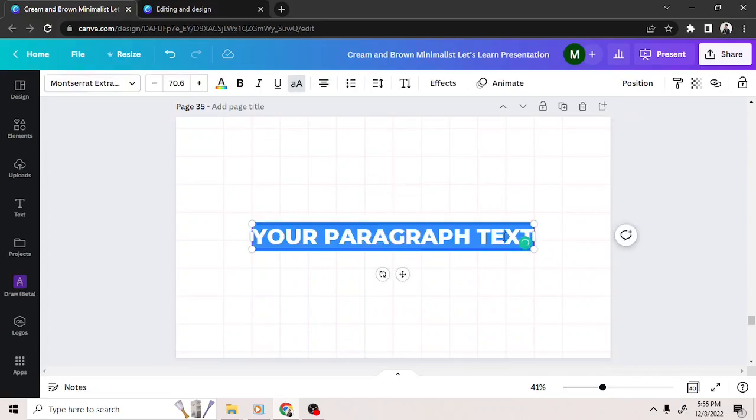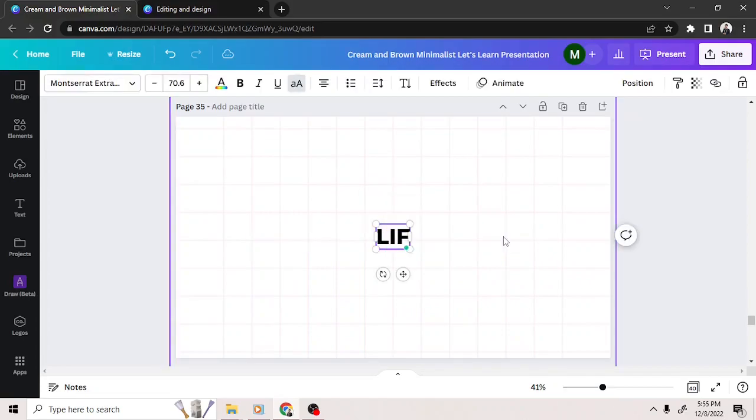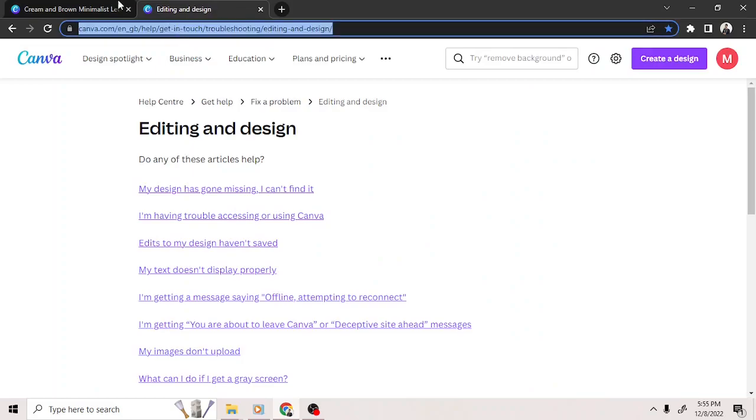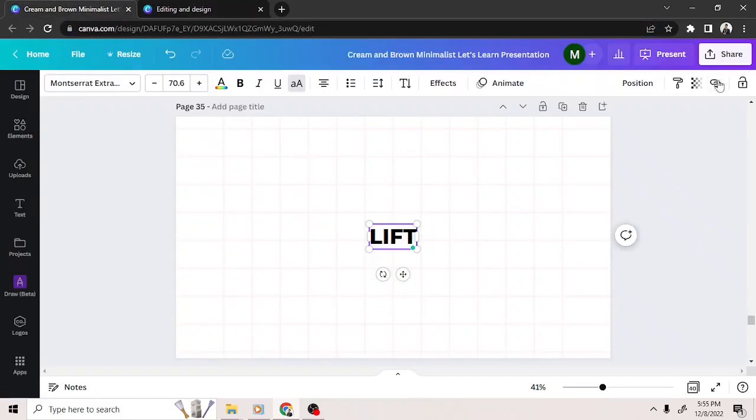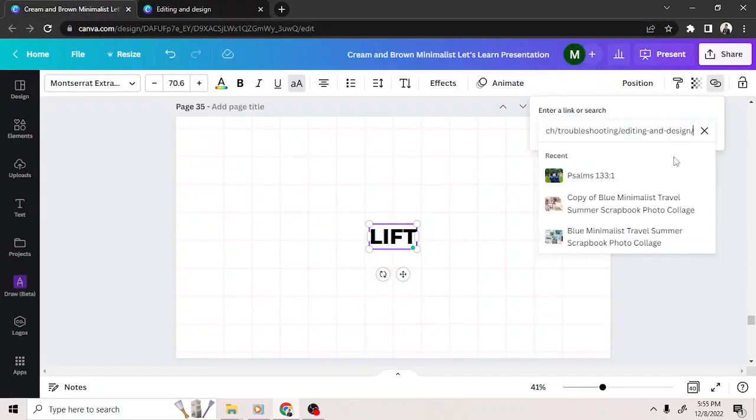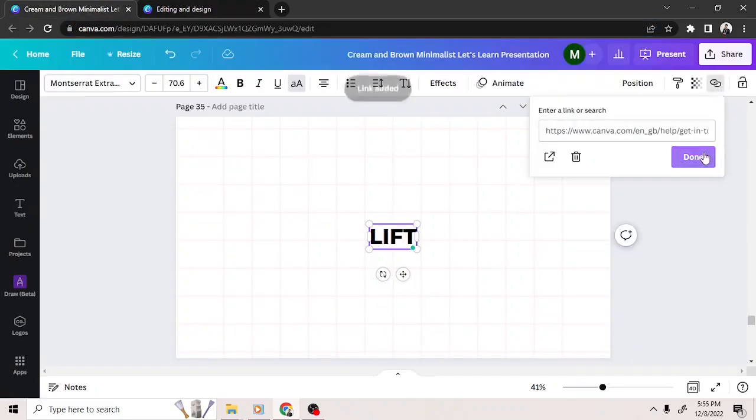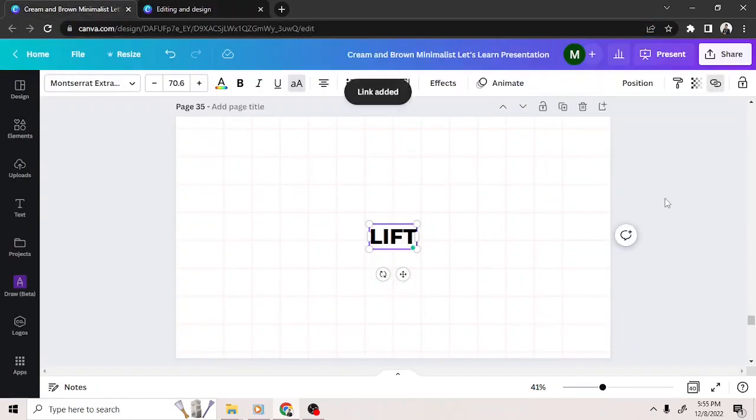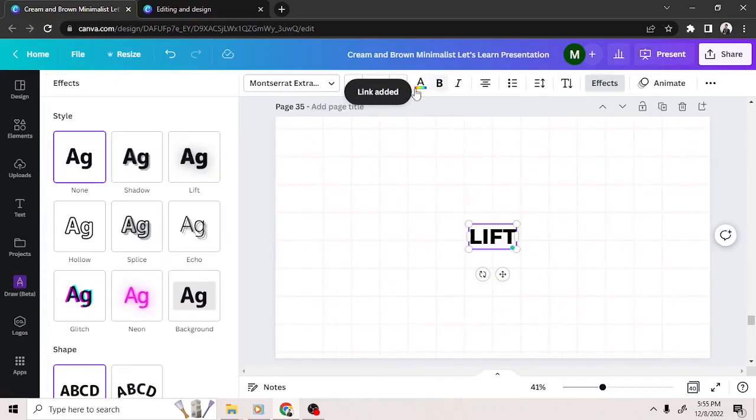For text with the Lift effect, add your text and apply the hyperlink to it. Click on Effects and choose Lift.